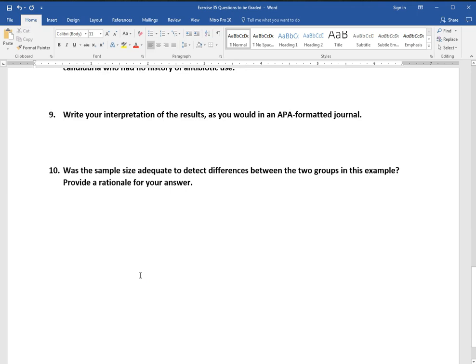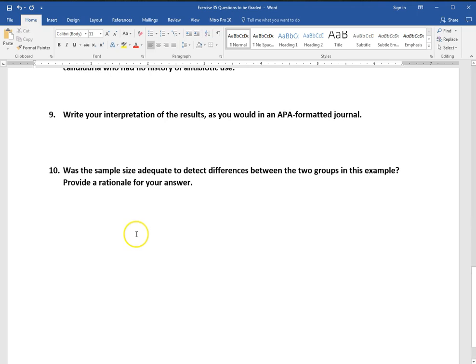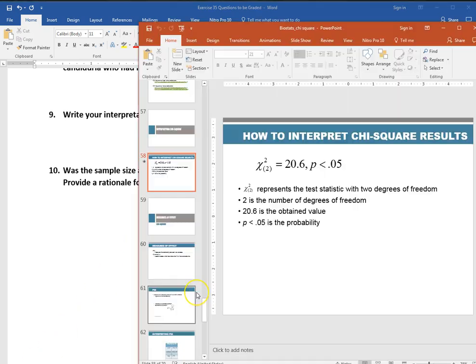Write your interpretation of results as you would in an APA formatted journal. So this is your two to three sentence. What did you do? What did you find here? So you're going to say something like a chi-square analysis was performed and found that antibiotic users did or did not have higher rates of candiduria than those who didn't use antibiotics. So something along those lines, just two to three sentences of description of what was done. And then remember to give your shorthand notation for the results.